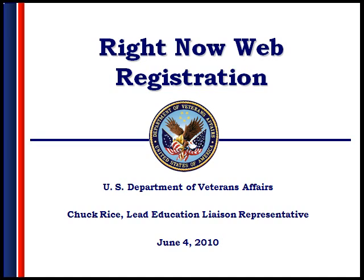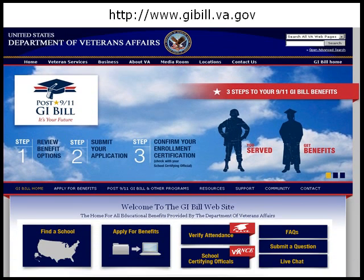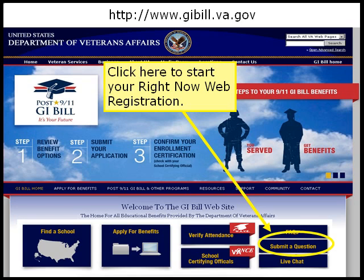Registering for a RightNow Web account is actually easy. Let me walk you through the steps. First, go to our website at http://gibill.va.gov. When you get there, click on the Submit a Question button at the bottom right of the screen.